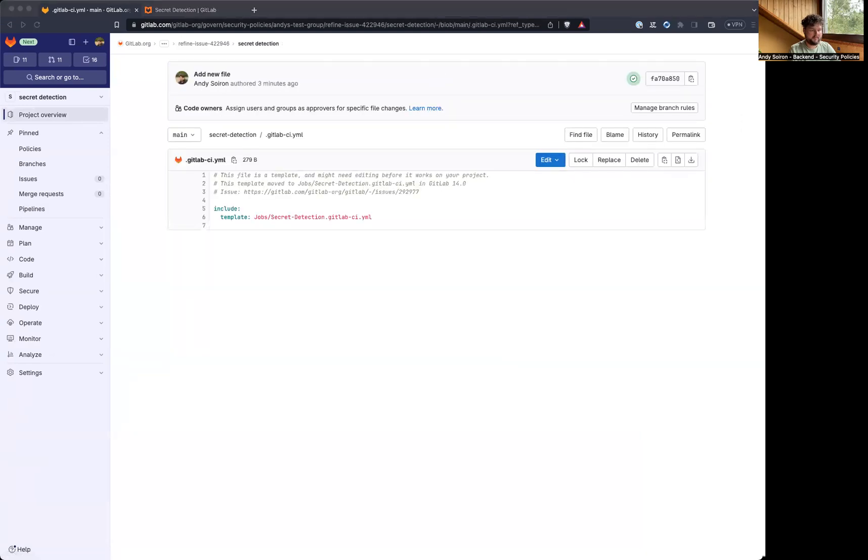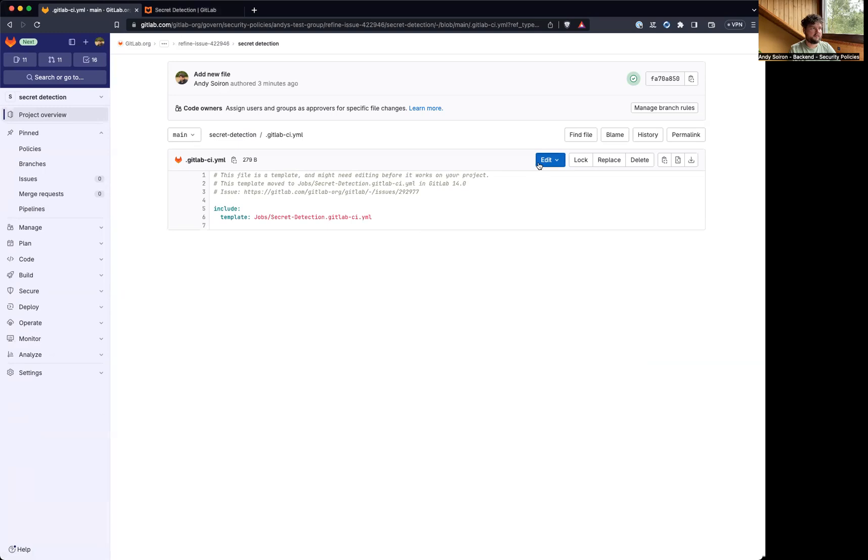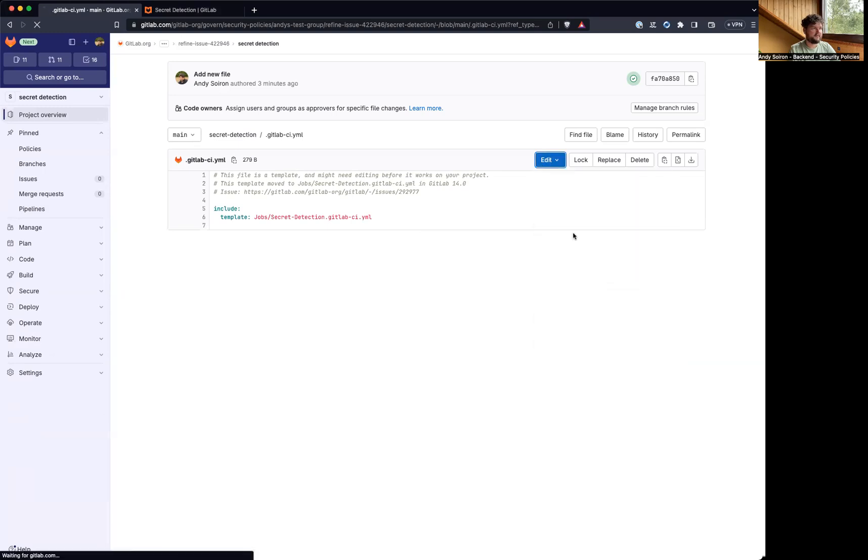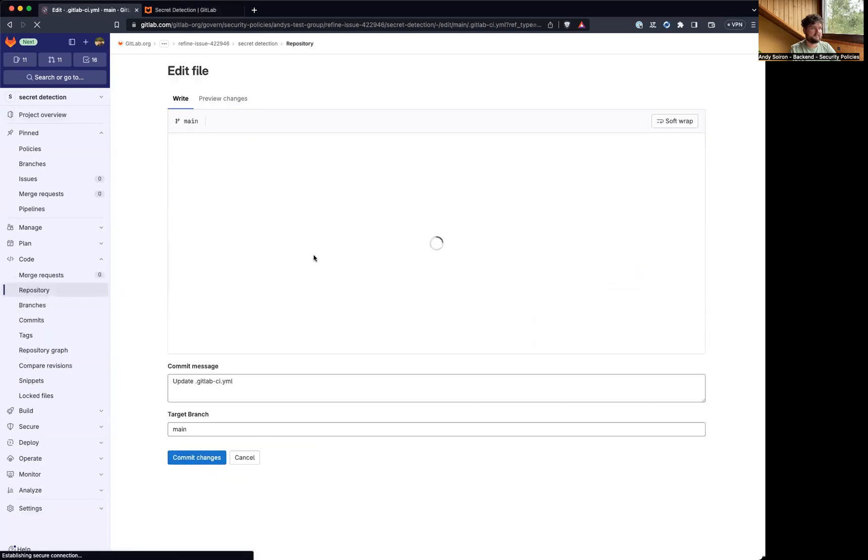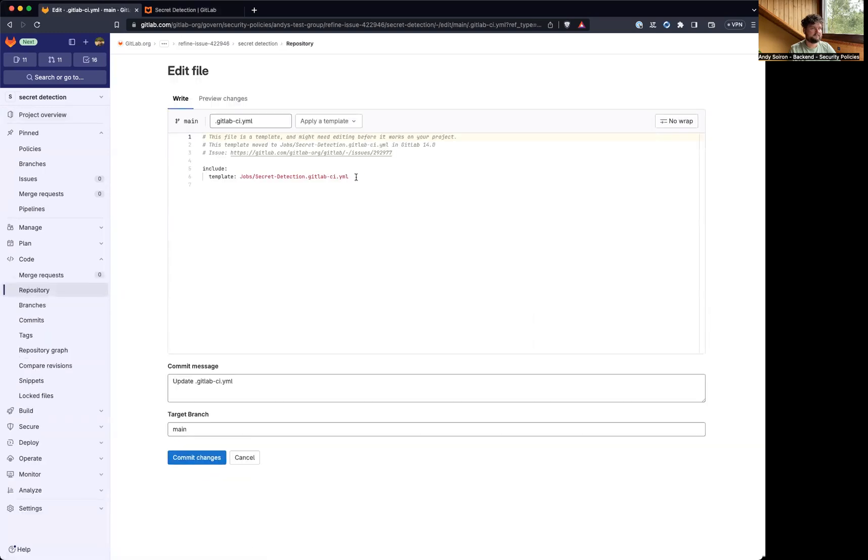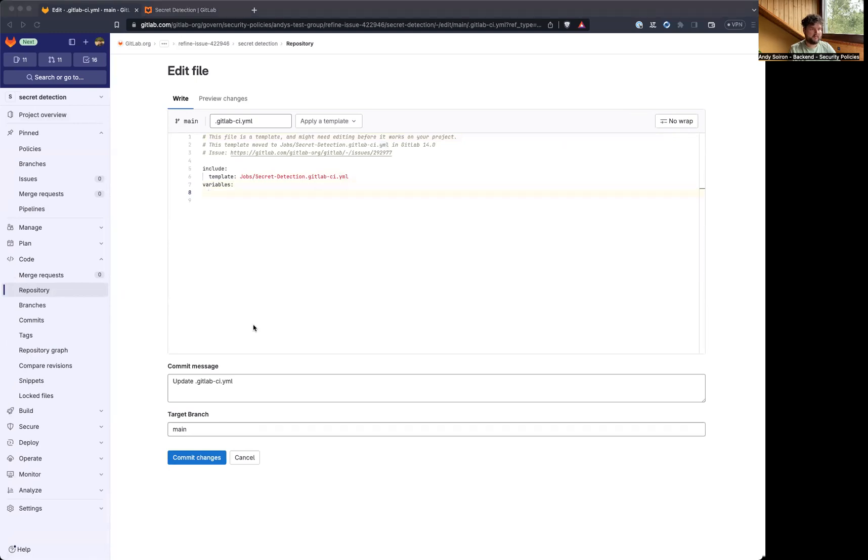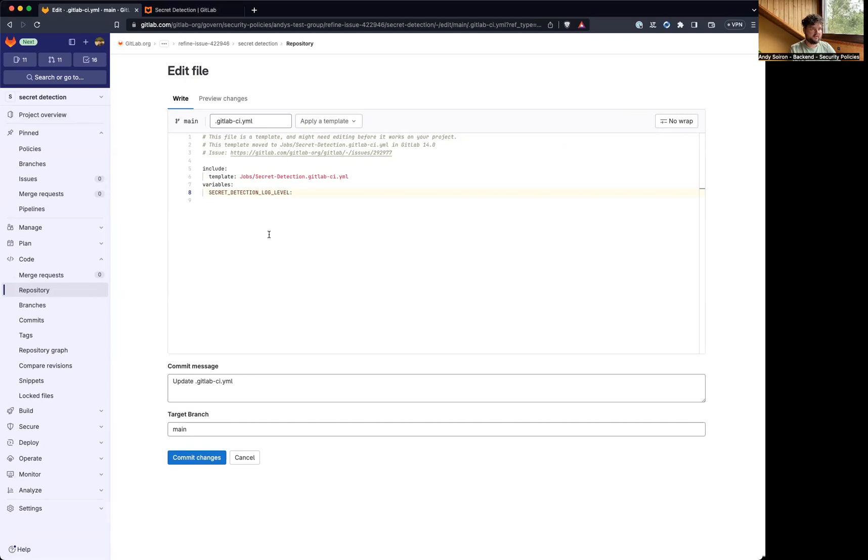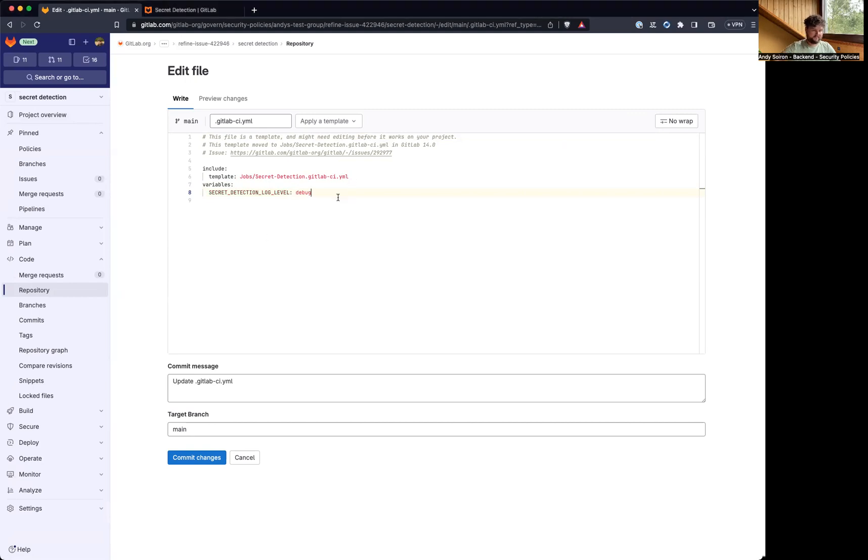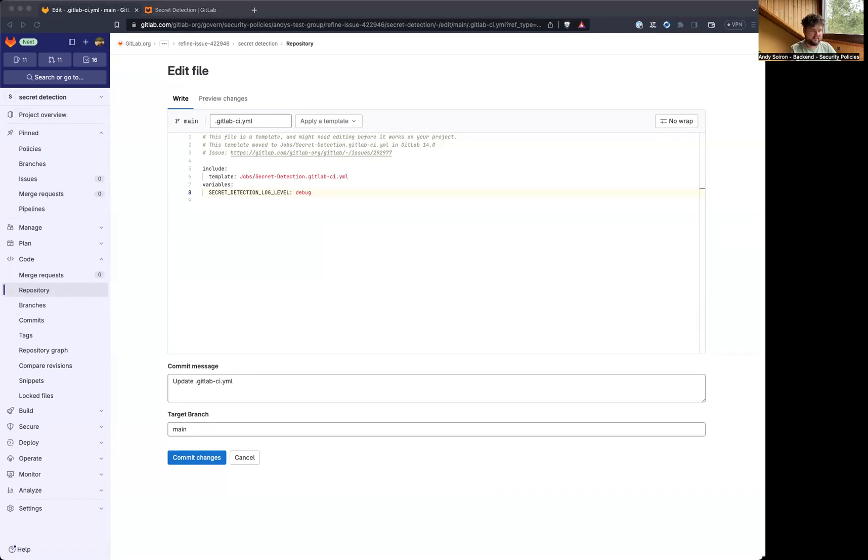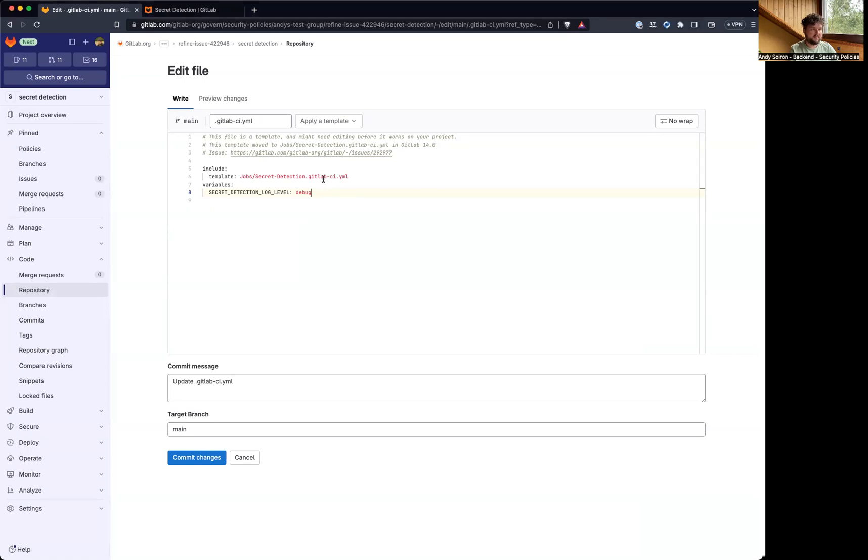We can also see that it used our ruleset, I think. For this, we have to add a variable here. Let's edit this. And the variable is secret detection log level, and we'll set this to debug. Which I'm not sure if it's this variable. So maybe, I found two, so maybe let's also do this. So we can see the debug.